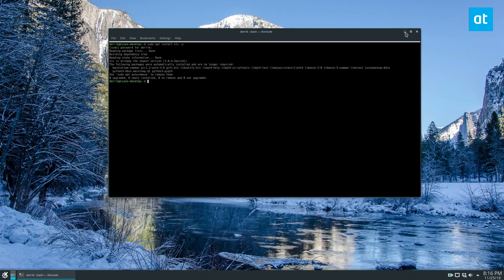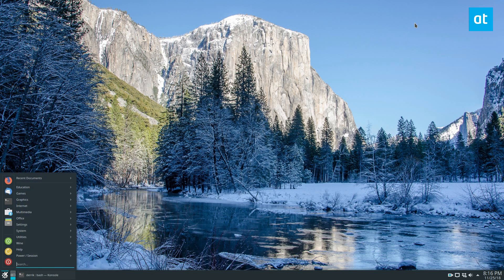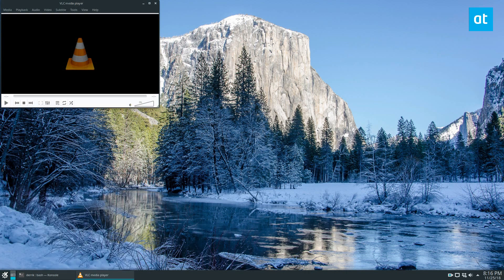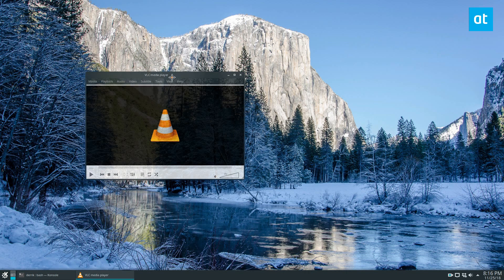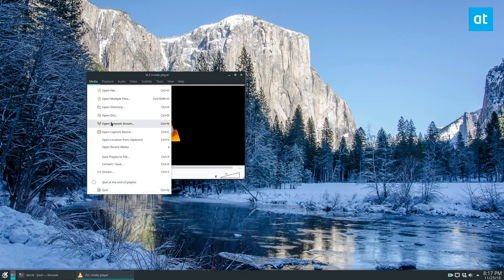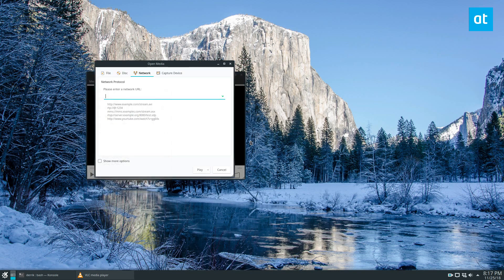Once you've got that loaded up, go ahead and launch VLC like so. Then you can copy your favorite stream, click on Media, Open Network Stream, paste, and then click Play.